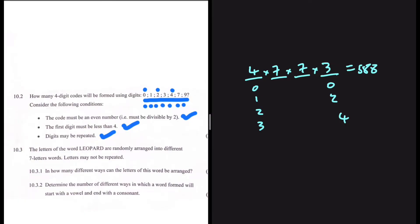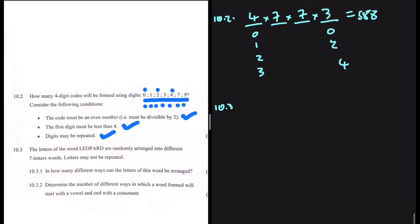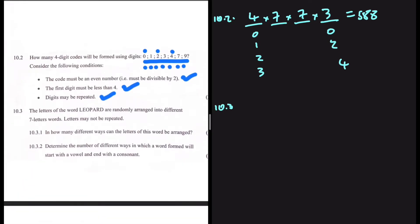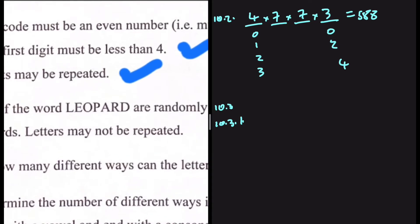Now let's look at 10.3. The letters of the word LEOPARD are randomly arranged into different seven-letter words; letters may not be repeated. The first question, 10.3.1: in how many different ways can the letters of this word be arranged? We have one, two, three, four, five, six, seven letters.